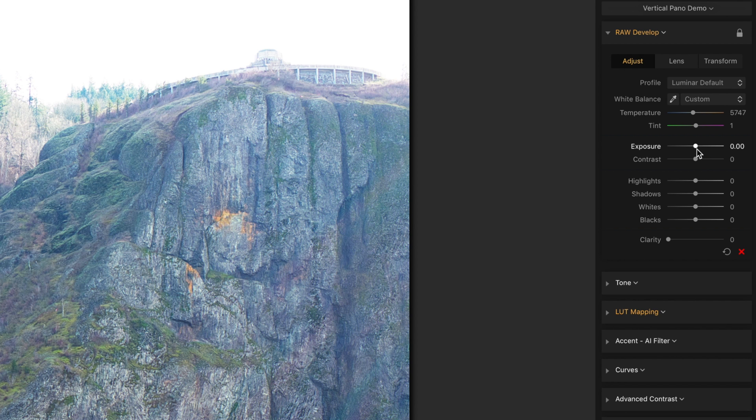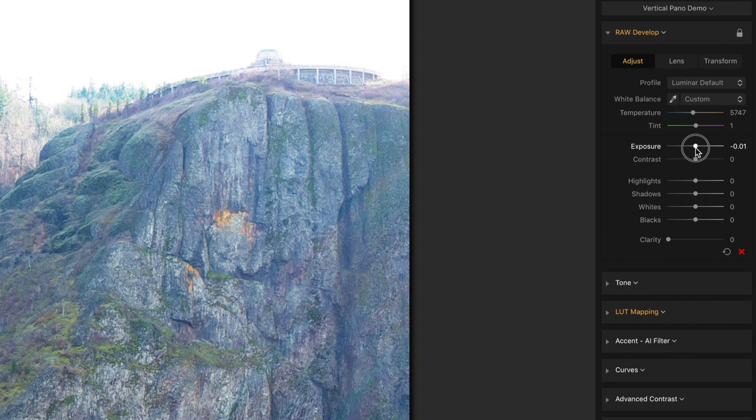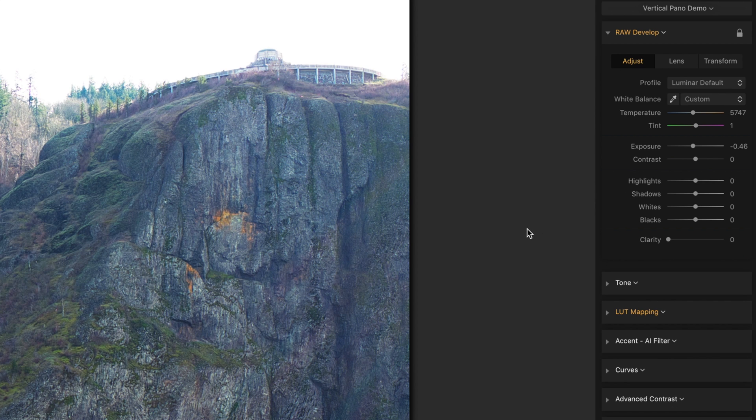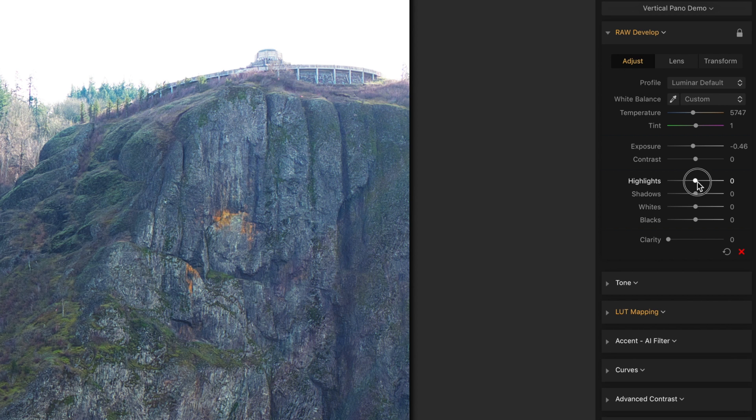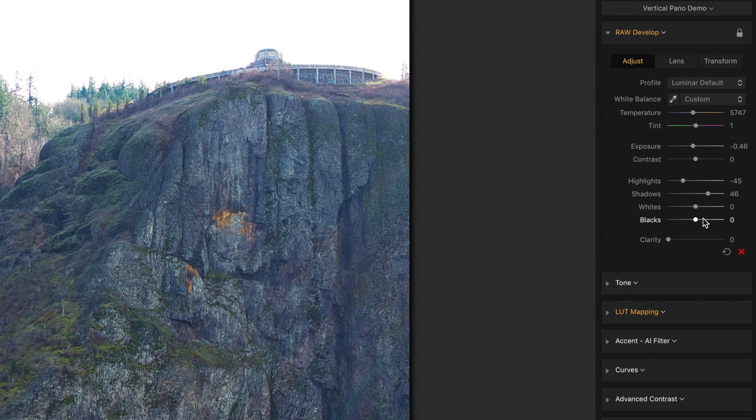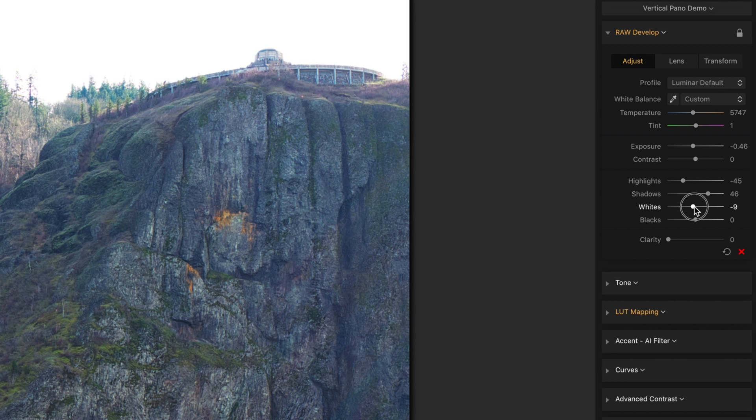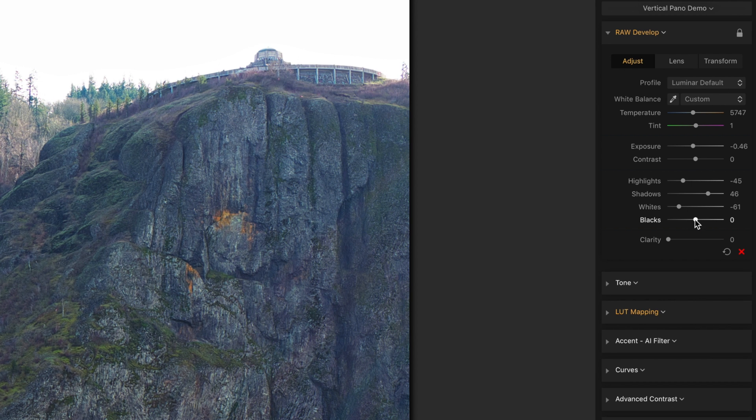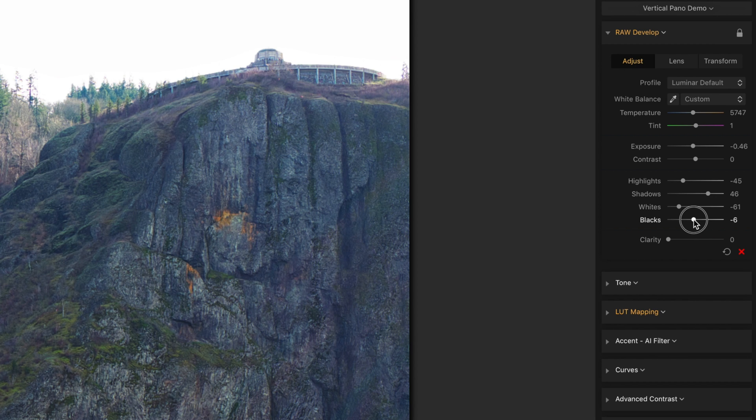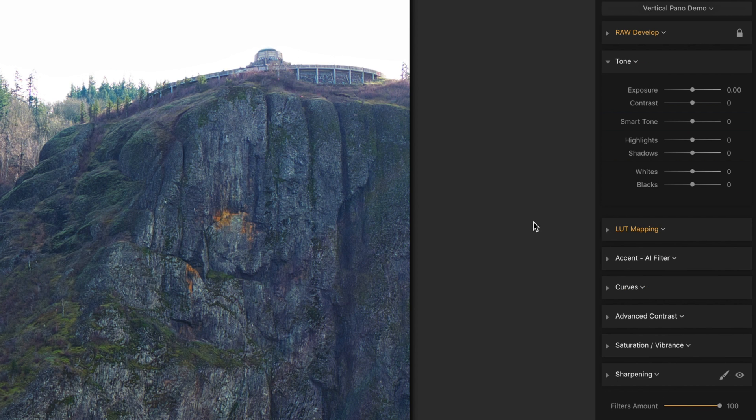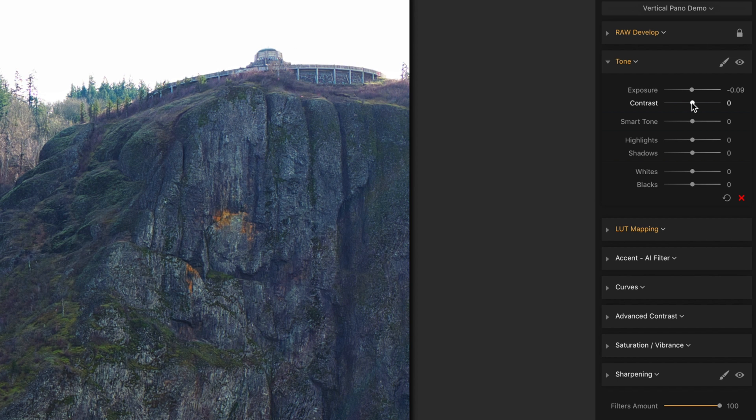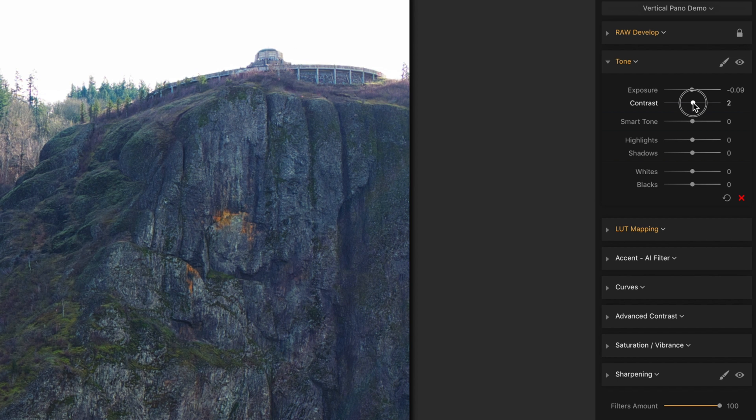Next, I'm going to back the exposure off just a little bit. And while I'm showing you this as sort of a linear process, it's really a process of moving back and forth. I'm going to bring the highlights down. Shadows, I'm going to kick up to there. Whites, I'm going to bring down. And blacks, I'm going to back those down a little bit as well. Now in tone, I'm going to back the exposure off just a hair and add a little bit of contrast.